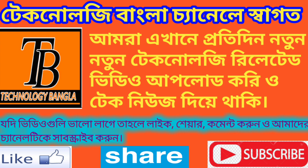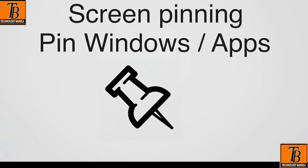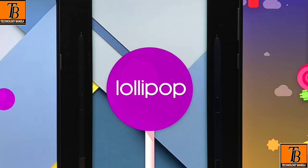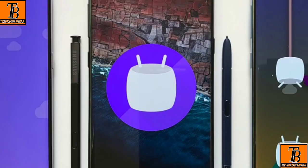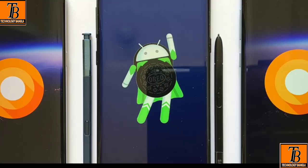Thank you so much for joining us. I think it is important to know that there are a lot of great fun and useful things we can use — like the screen pinning option that you can use.